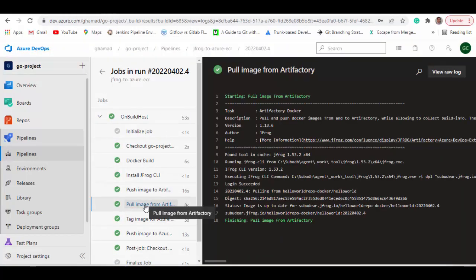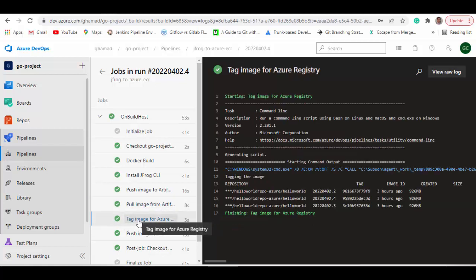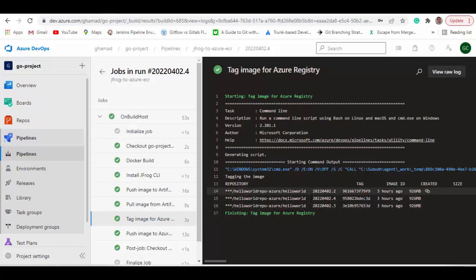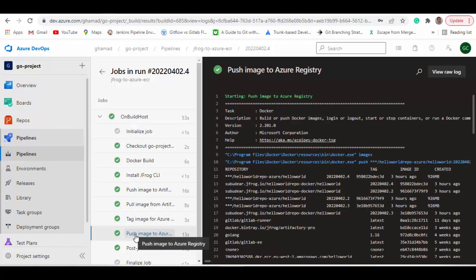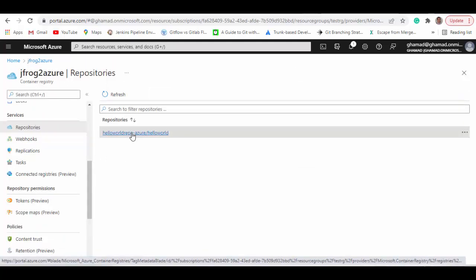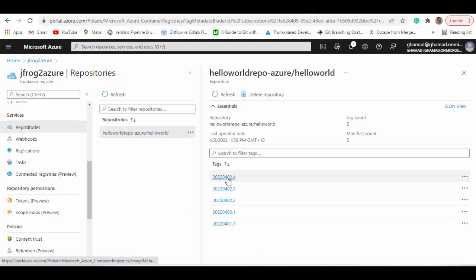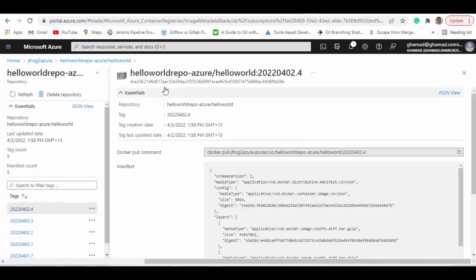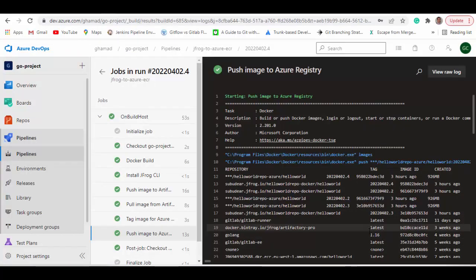Then we pull the image back from Artifactory, tag it, and after tagging I show what types of images have been created. Then it pushes the image to Azure. If you go to Azure and refresh the repository, you can see '2nd of April 4' is uploaded there too. So it is easy to move or transfer a Docker image from Artifactory to Azure Container Registry. There are different ways to do it — this is one way I have shown here. I hope it will help you, and I will see you in the next session. Thank you.